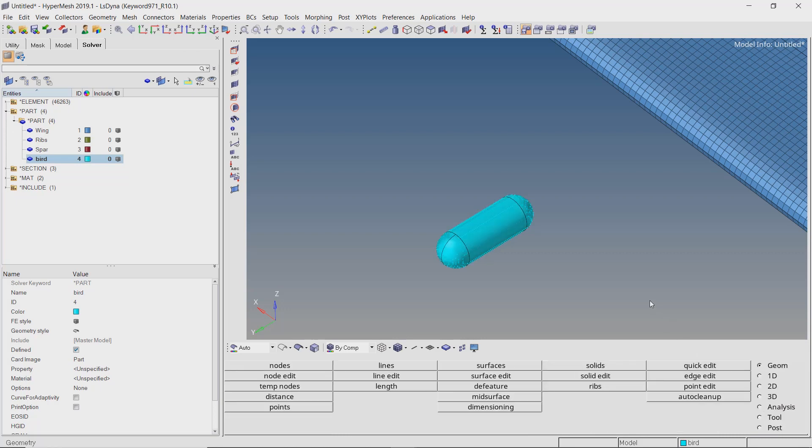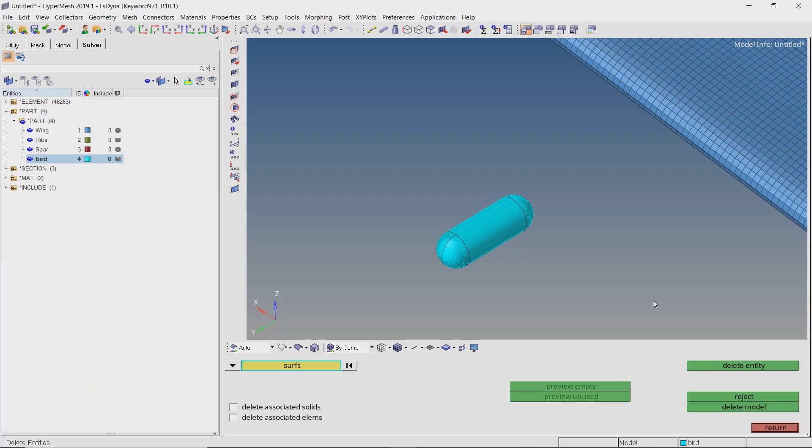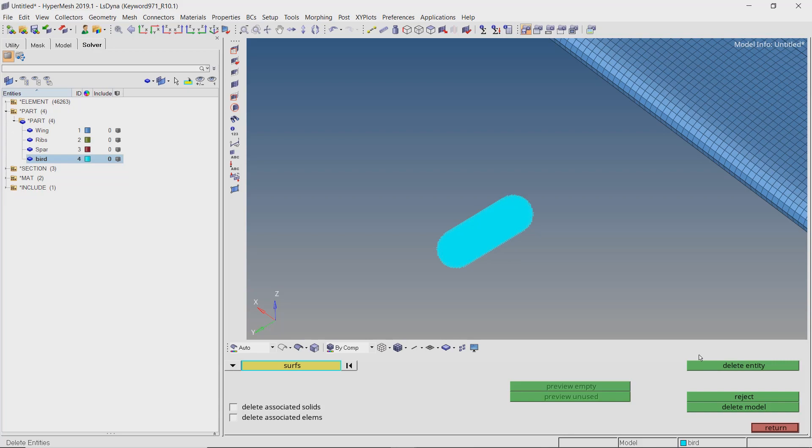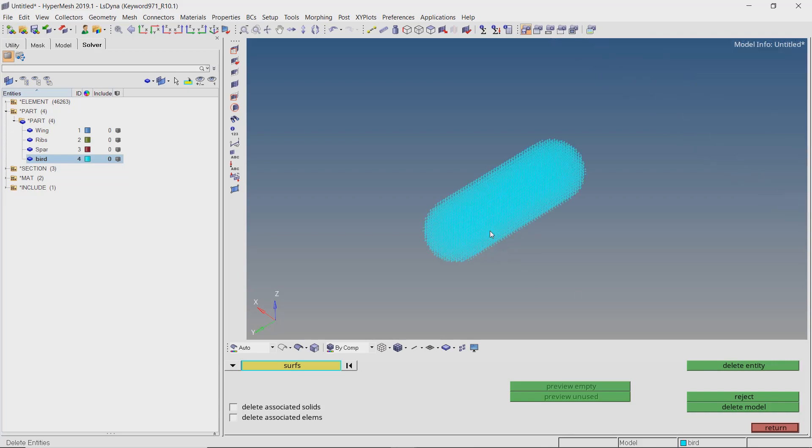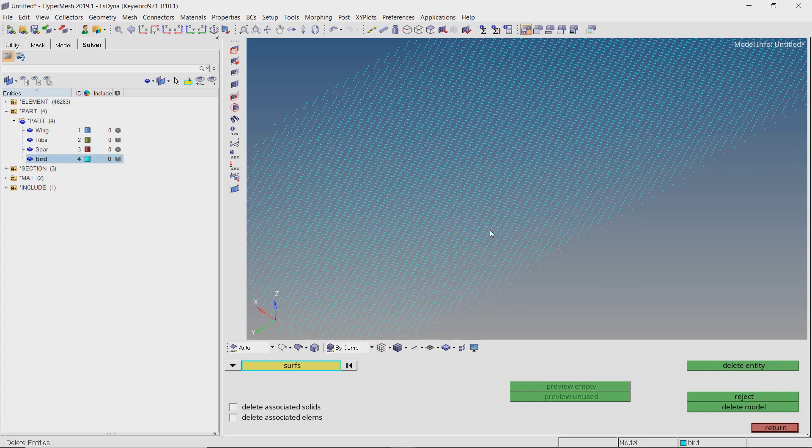Now we can delete the bounding surfaces. The SPH particles are now clearly visible.